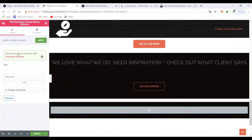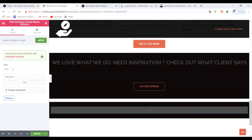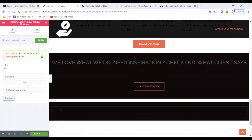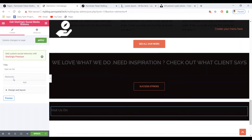From here you have to add the title for this. You can add anything — for example 'Find us' or 'Visit us on'.